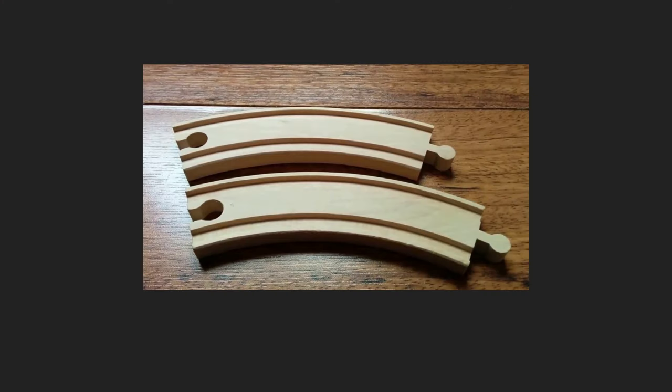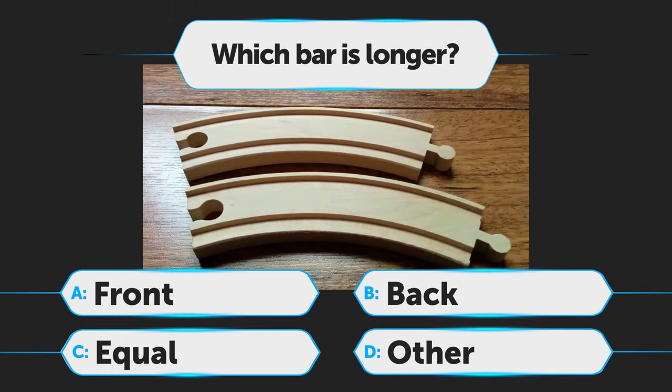Which bar is longer in this image? A. Front, B. Back, C. Equal, D. Other.